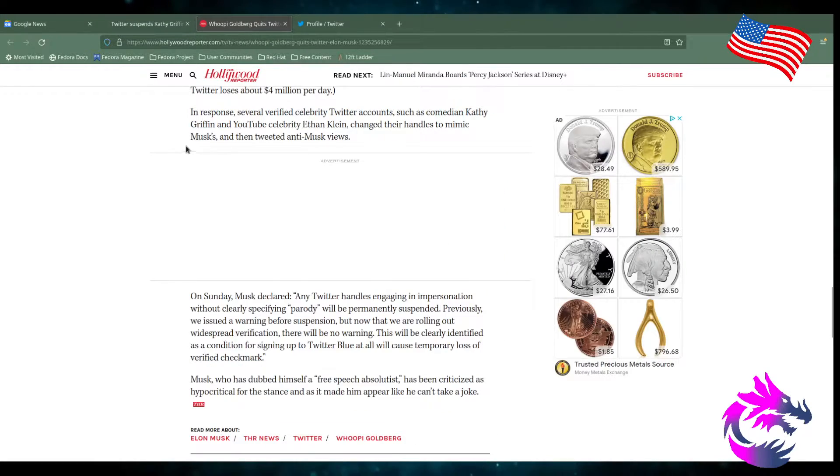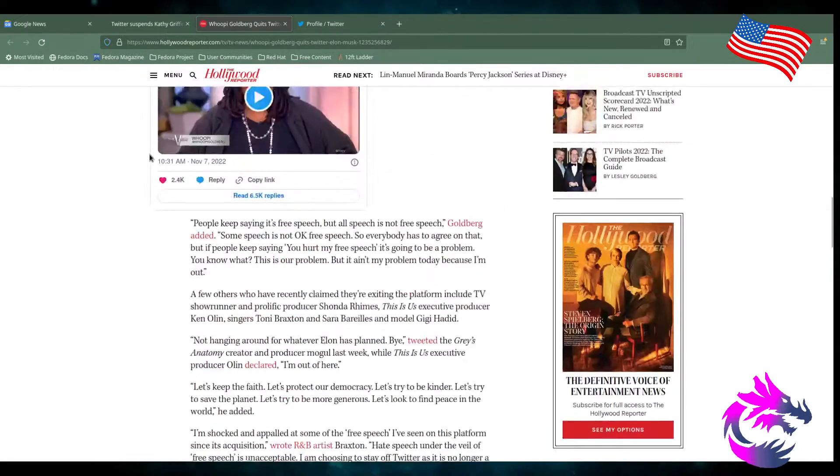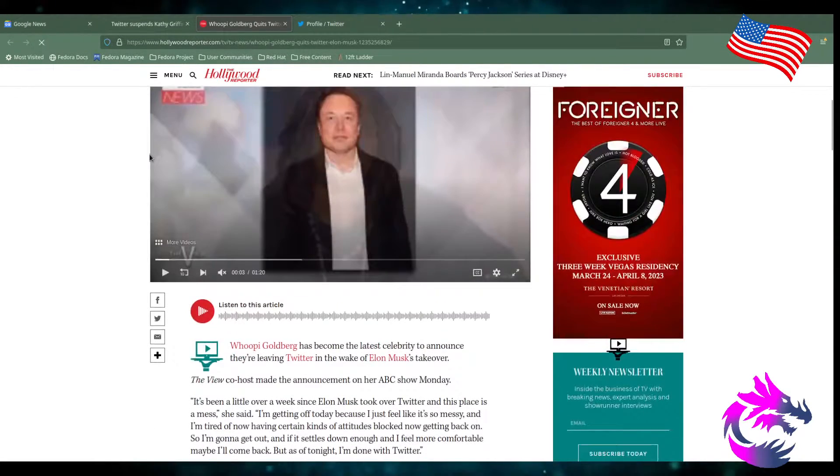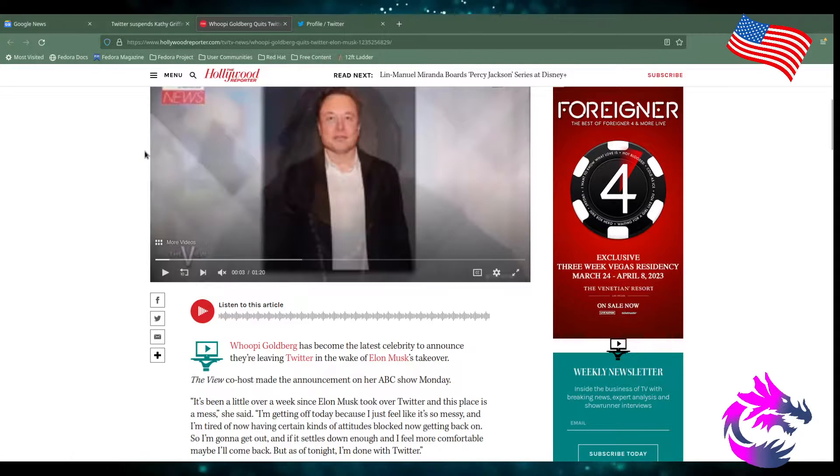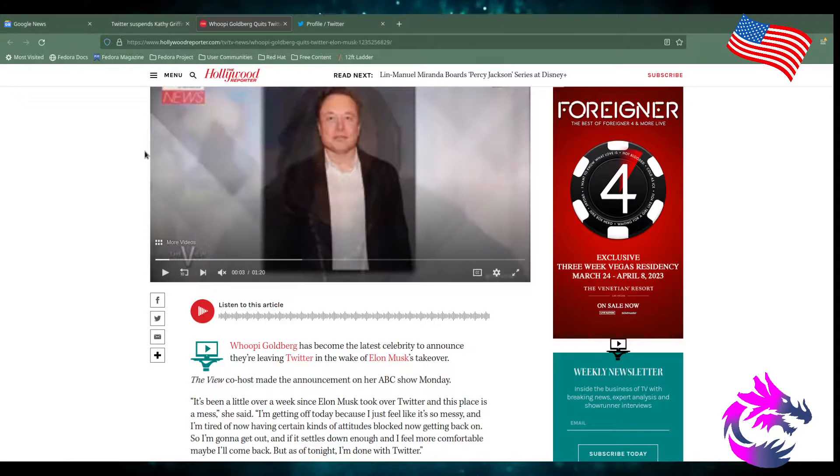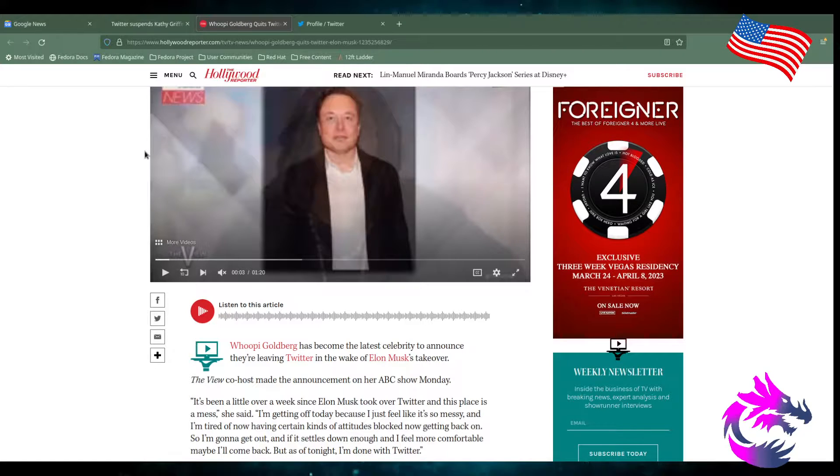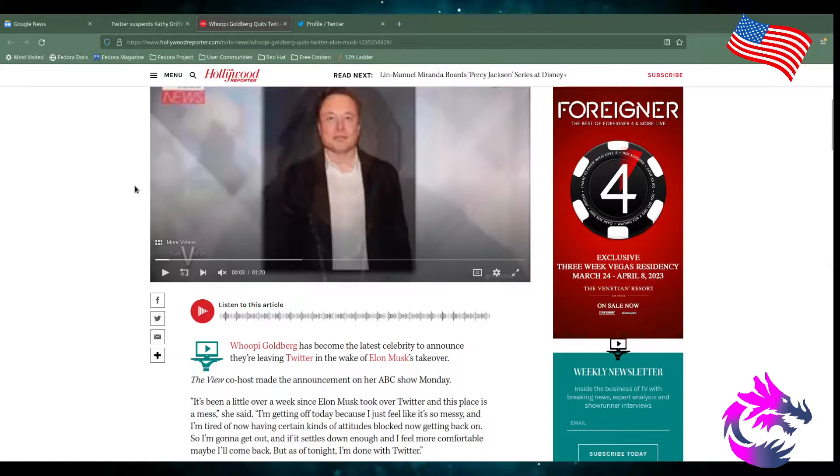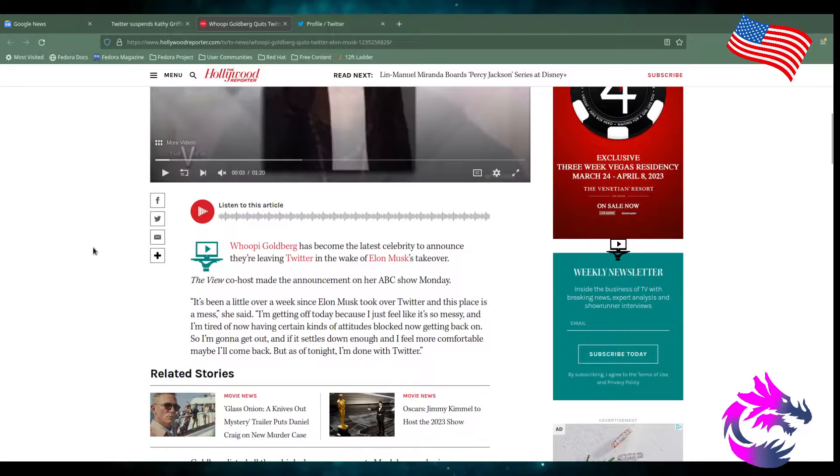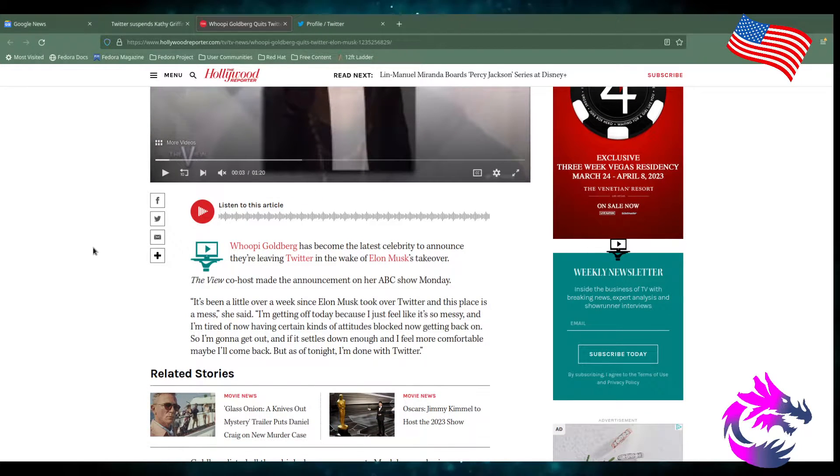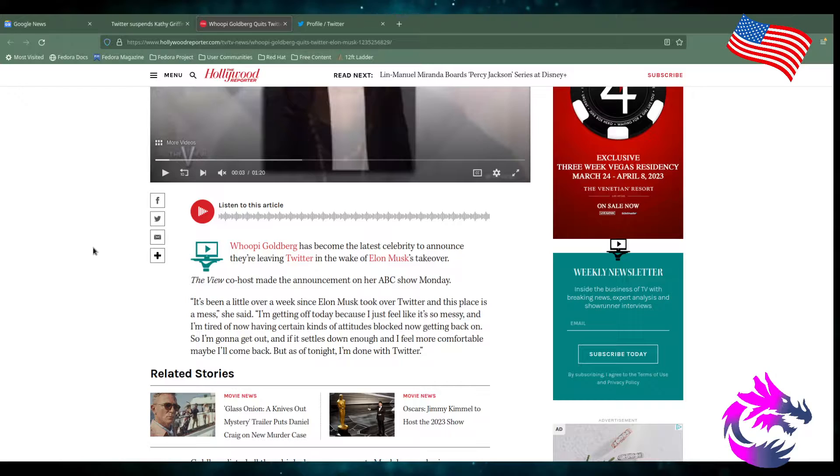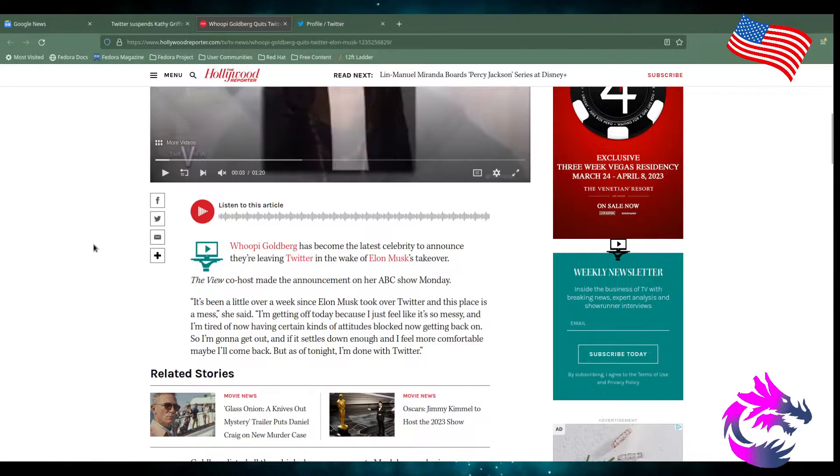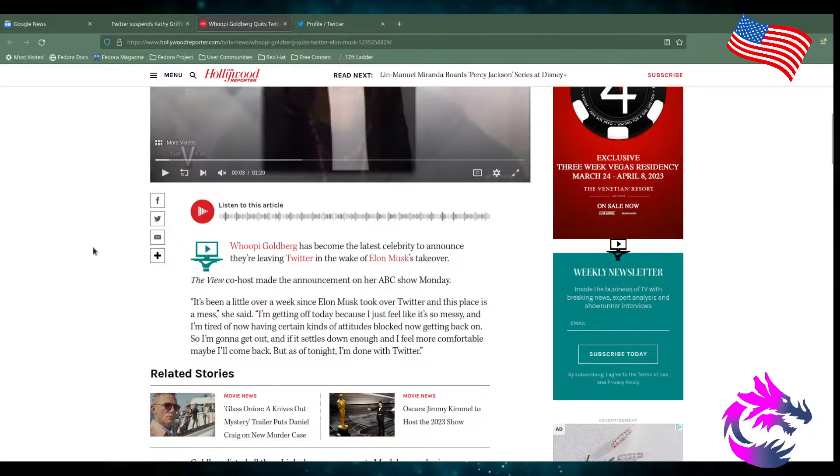But, of course, we got Whoopi Goldberg. I actually, once upon a time, liked Whoopi Goldberg. I was a Star Trek fan. Almost was a Next Generation fan. I liked her role on that. She seemed very well-grounded. Also, Sister Act, very well-grounded. But whenever she joined The View, her views changed. And she's unrecognizable in her viewpoints, in my mind.